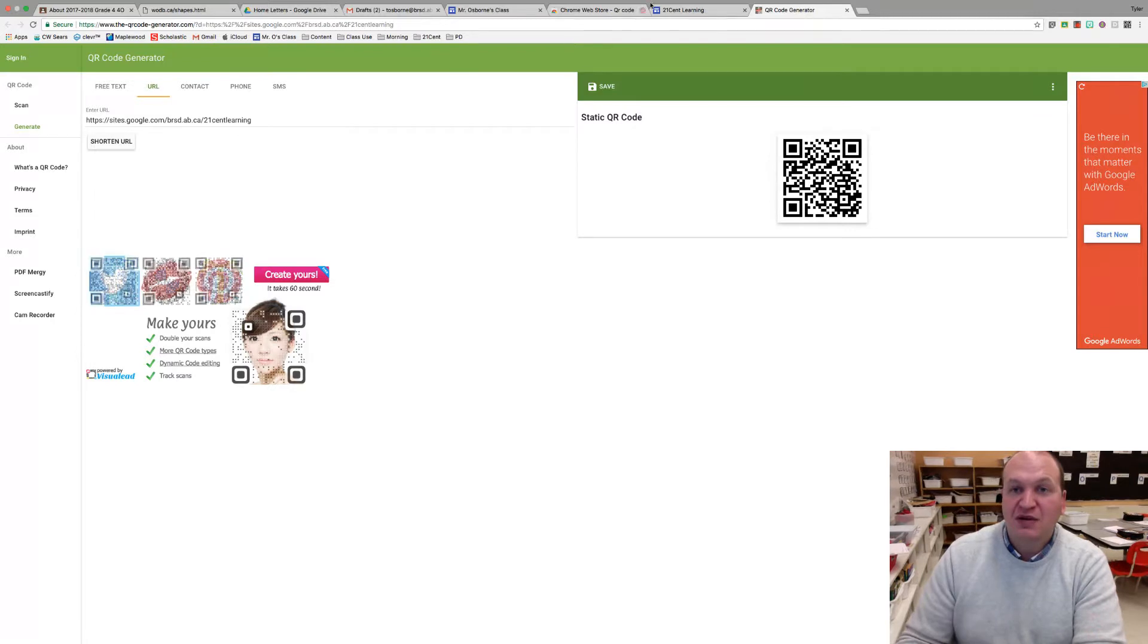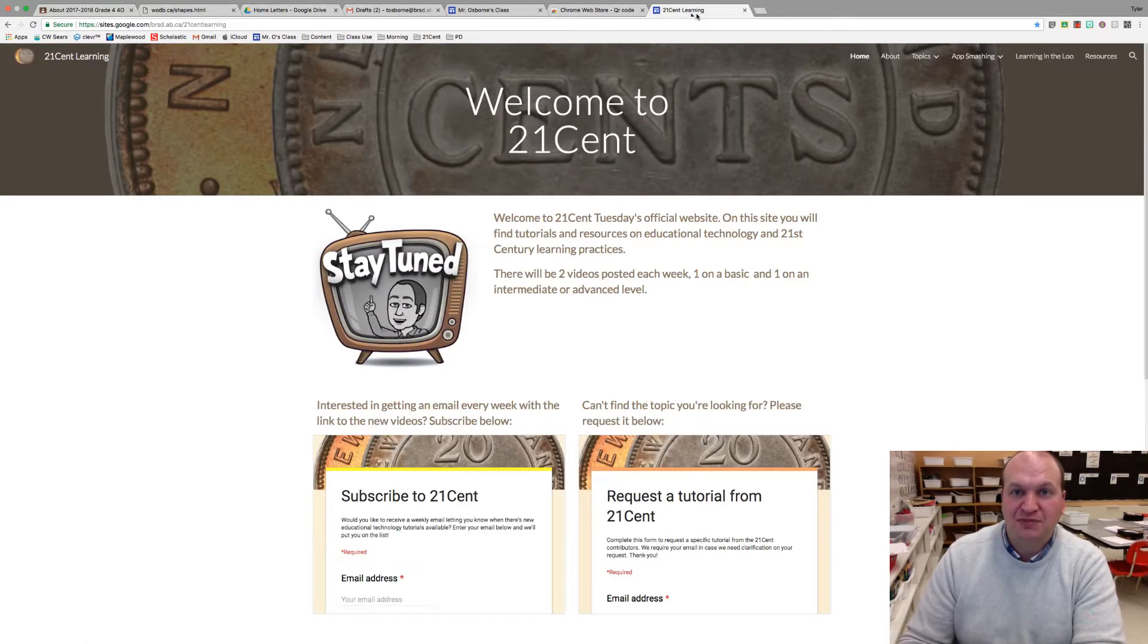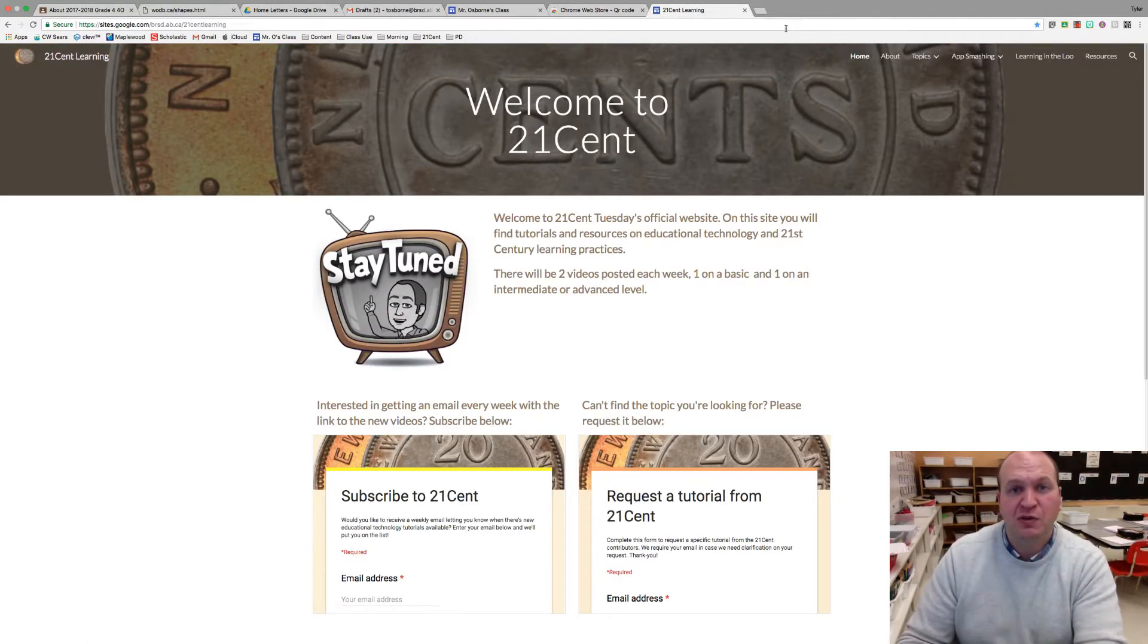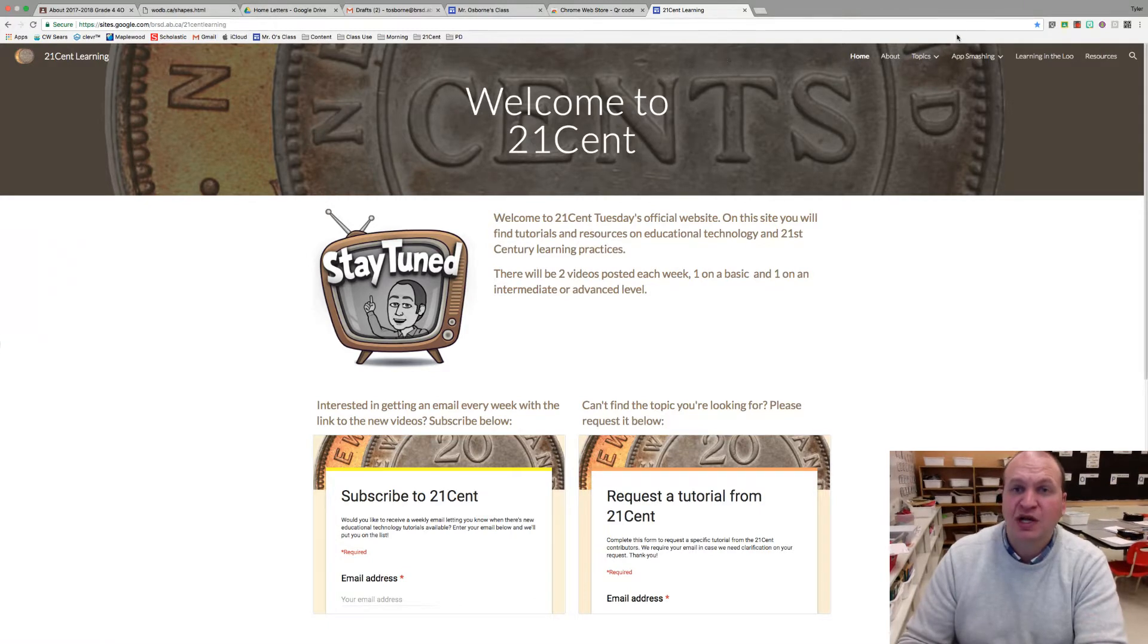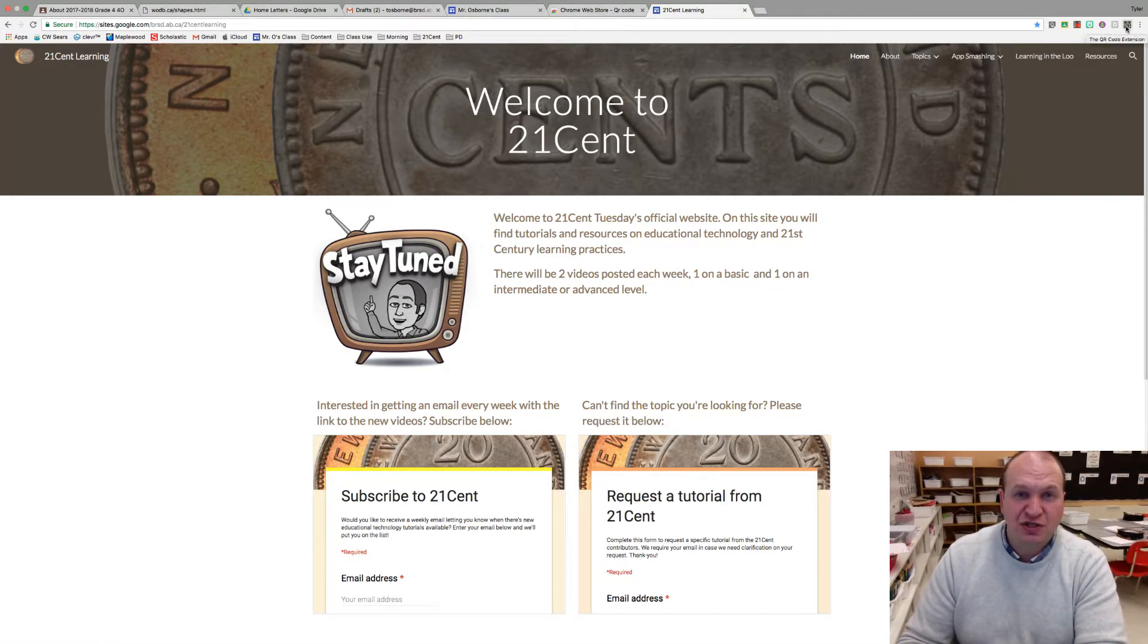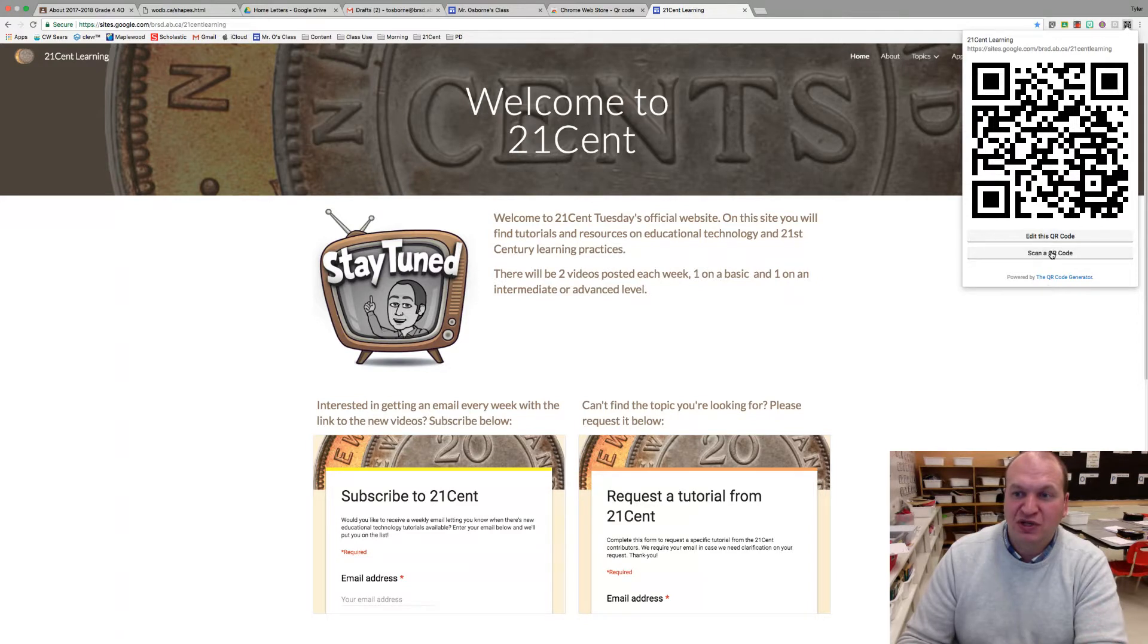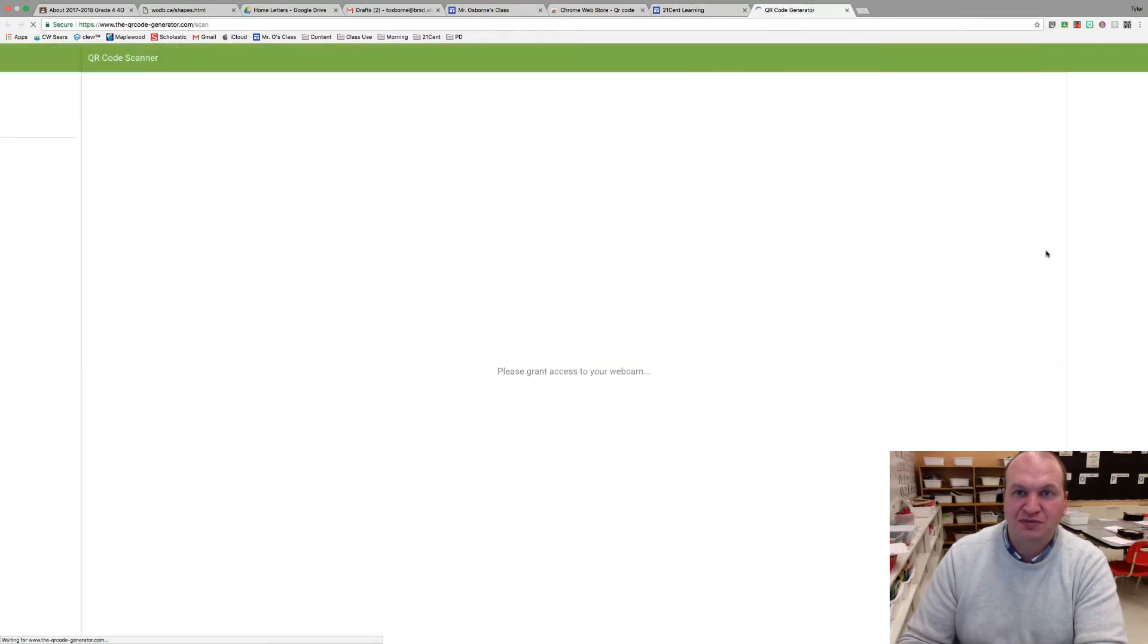Now to scan a code, let's take a look at that. Let's say they're in the middle of an inquiry project and you want them to scan a code. If they have this extension installed too, they can press the button right here and then press the scan a QR code button.